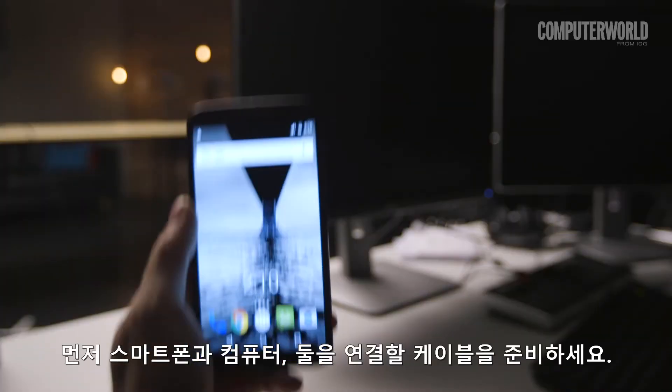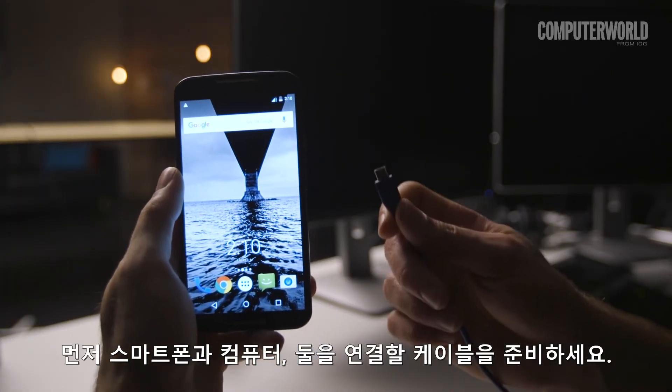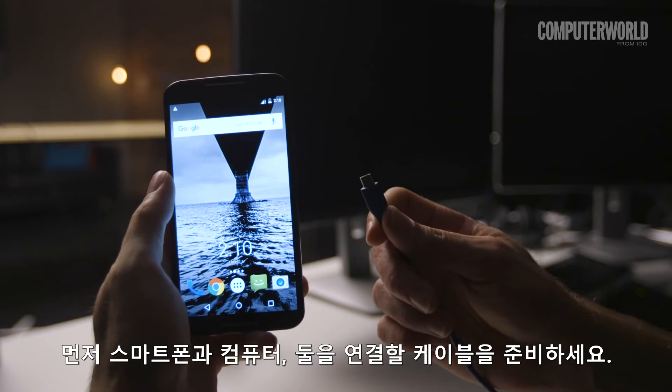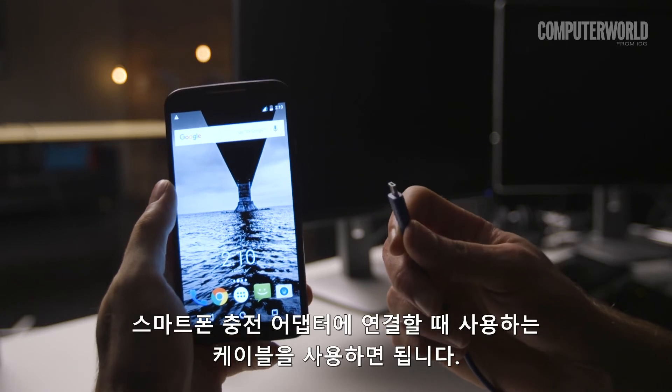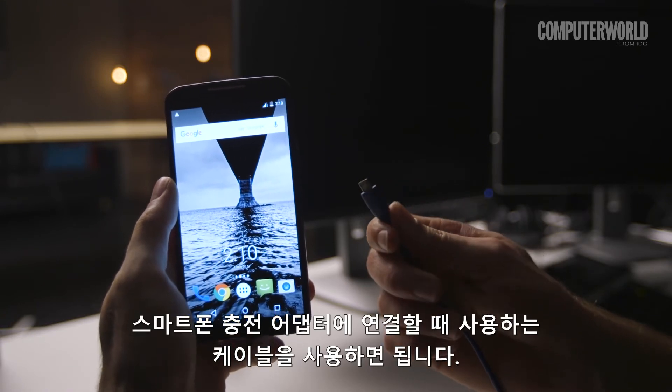Before we get started, you'll need your phone, your computer, and a cable to connect them. The same cable that connects your phone to its wall charger should work.